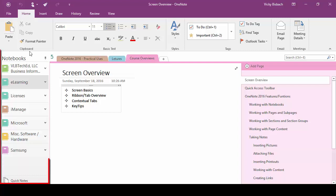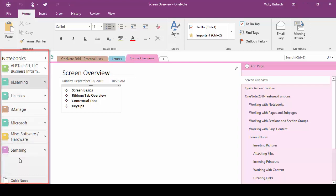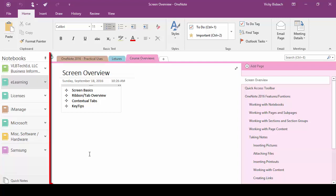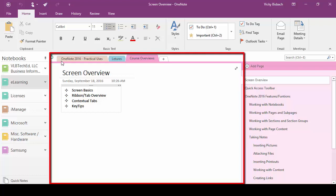Now let's come over to the left and our column over here is called notebooks and this is going to list each of the notebooks that we've set up. Within our middle column we have our section set up and then we have our pages.